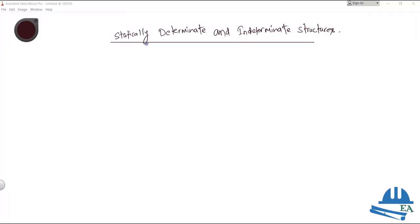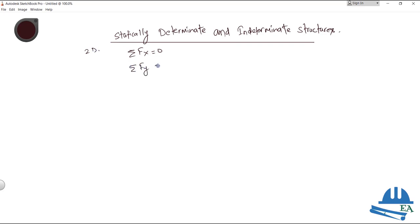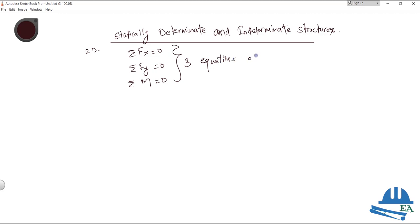We know what the equation of equilibrium is. It says that a body or a structure is in equilibrium when the summation of forces in the x direction is zero — I am talking about 2D only — and the sum of forces in the y direction is zero, and the sum of moments at a certain point is equal to zero. These are the three equations of equilibrium.